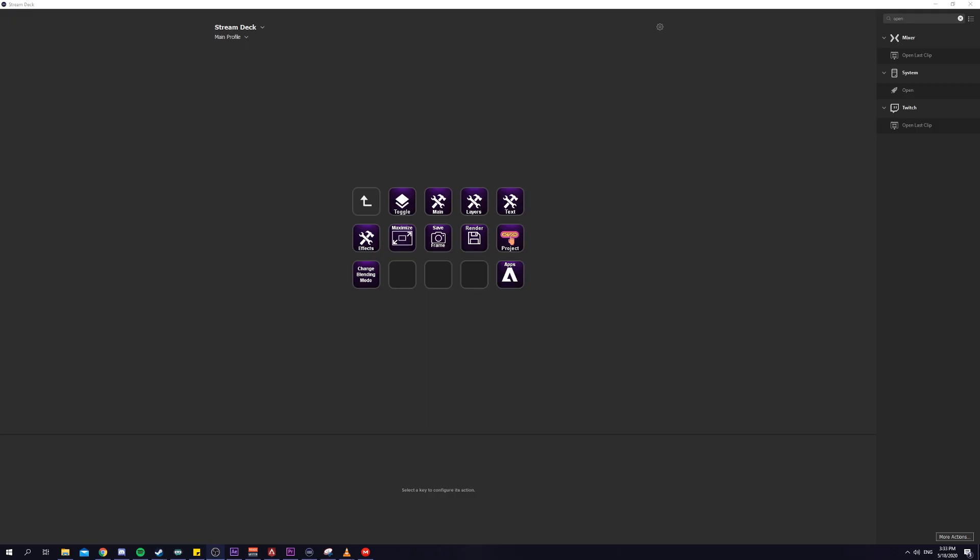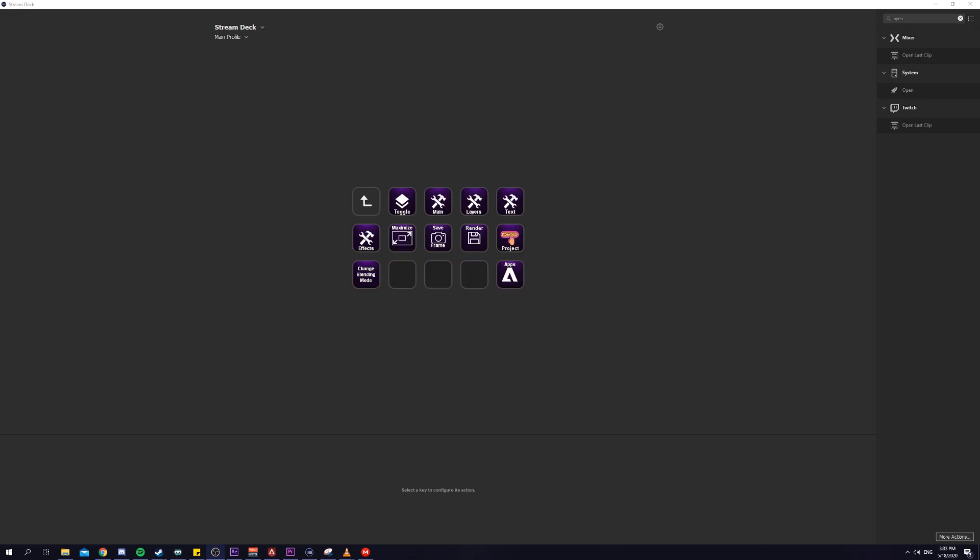Also guys, if you want all the icons that you see me using on my Stream Deck, some of which I have customized myself, everything will be in the description below. I will link a file that you guys can just download for free. Every single thing that you see here.